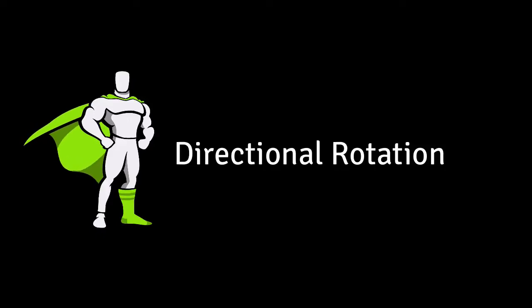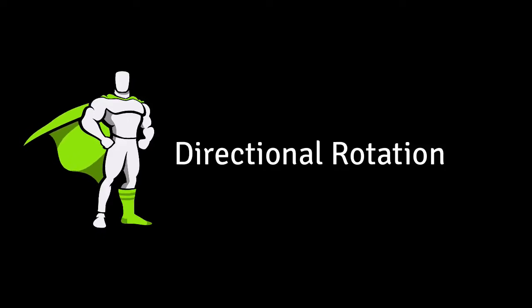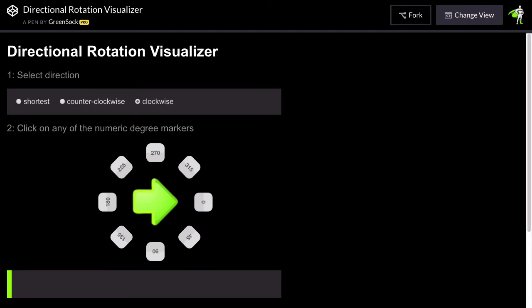In this quick tip video I'm going to discuss GSAP's directional rotation capabilities. What I mean by that is that we can force which direction we're going to rotate in.